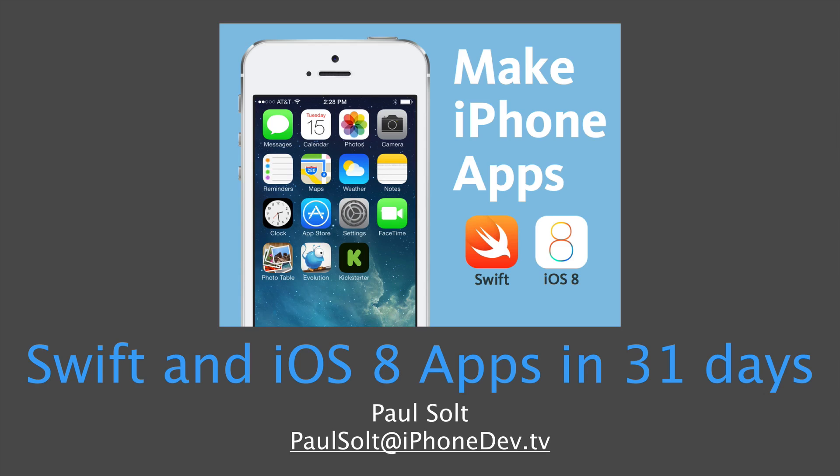The course is going to follow a daily format with daily lessons. There's going to be a lot of recorded videos for you to watch and learn from, as well as challenges to really make sure that you're understanding the material. Now this course is about Swift, which is Apple's new programming language, and it will teach you how to create apps for the latest version of the iPhone operating system called iOS 8.